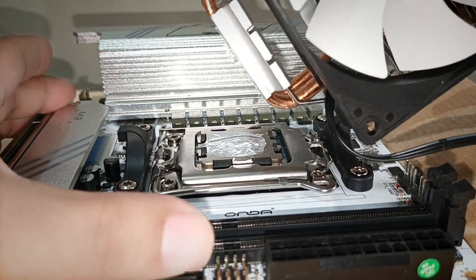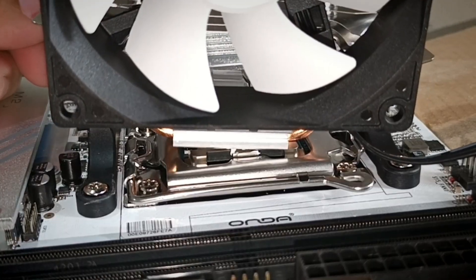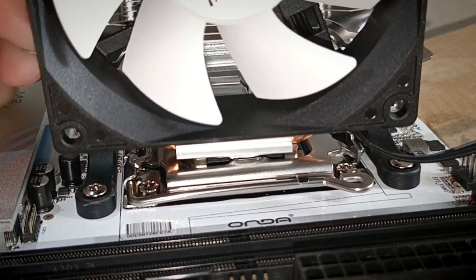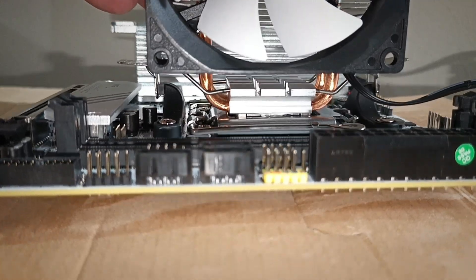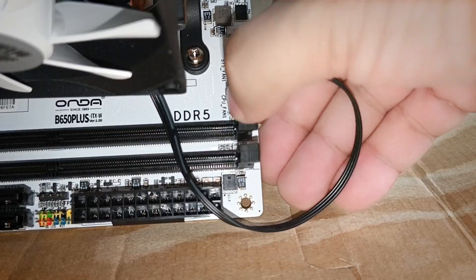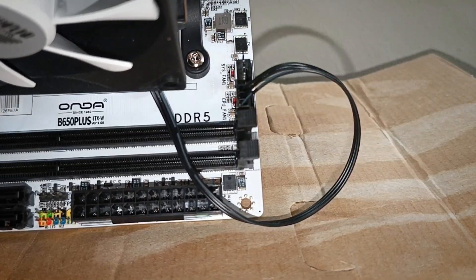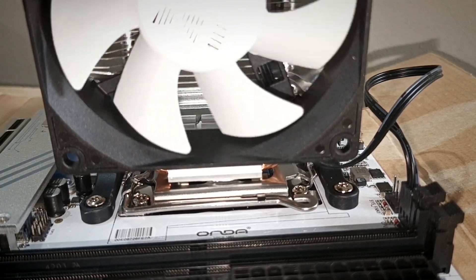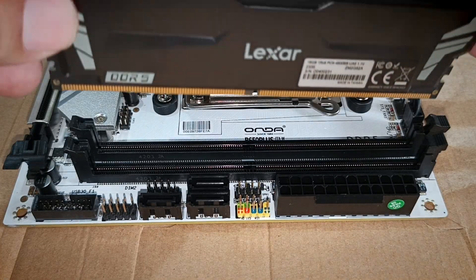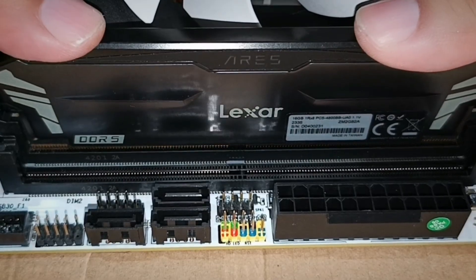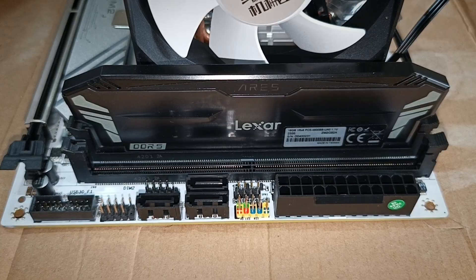Installing an AM5 compatible cooler and RAM is also simple, no rocket science here. But if you'd like a dedicated step-by-step tutorial on installing AM5 CPUs and coolers, let me know in the comments and make sure to subscribe.